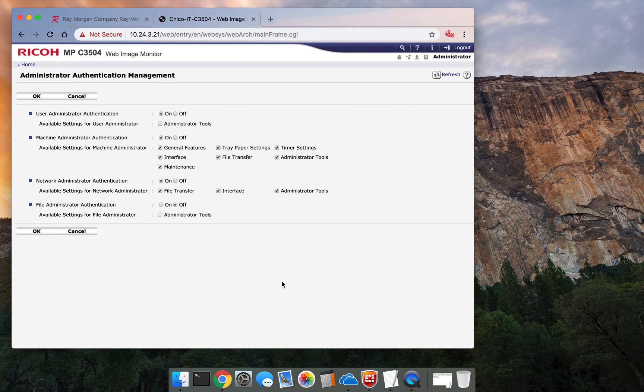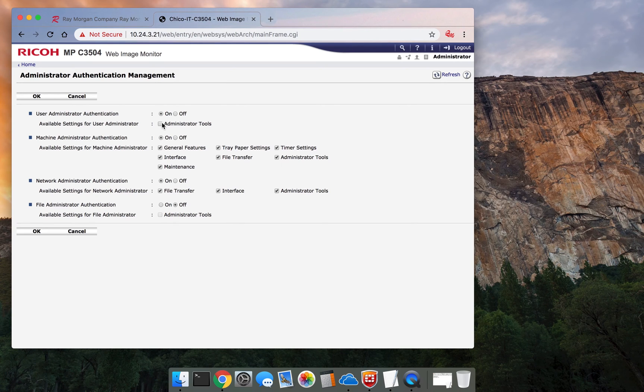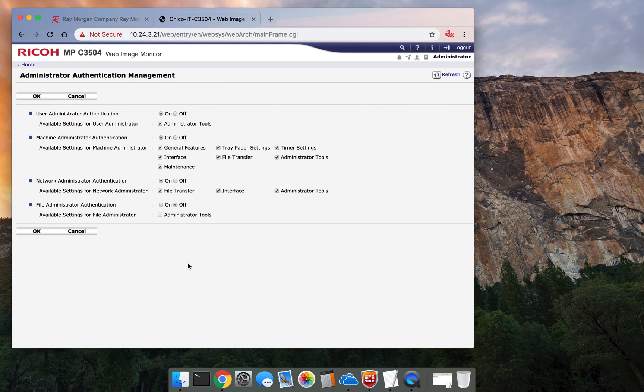And you'd select all the functions that you wanted to lock down. Basically, once you lock these down, so you enable them to on, and you check these boxes, users cannot see each other's codes. So select okay on that.